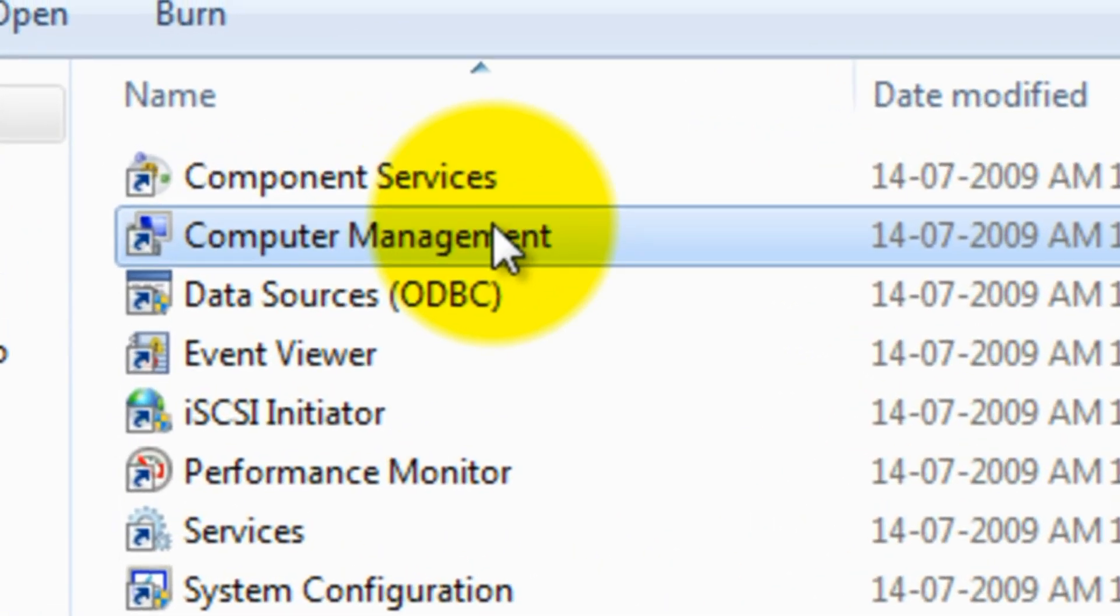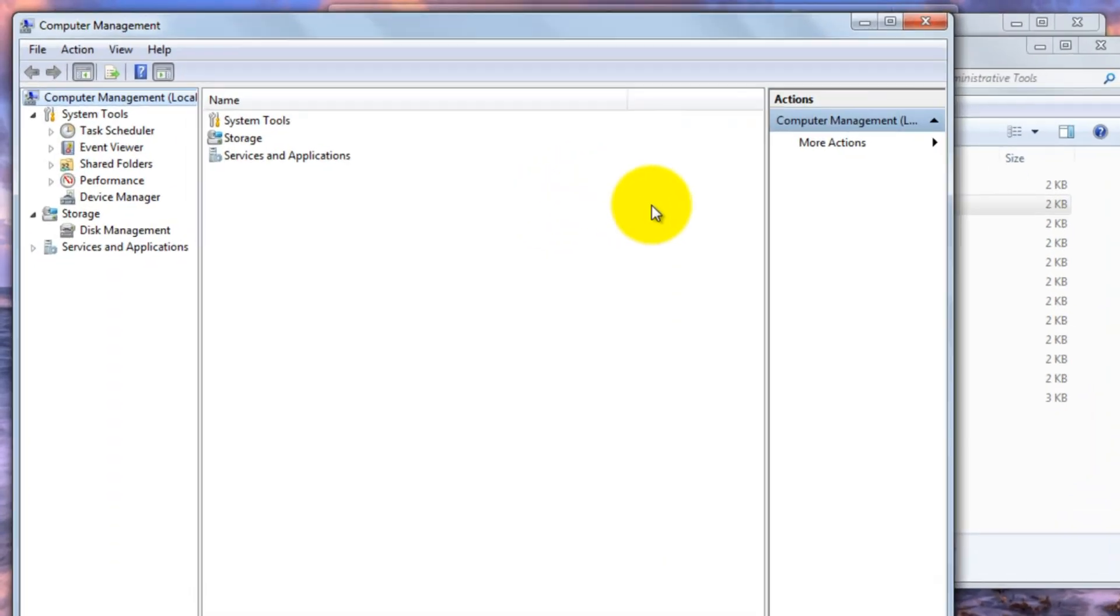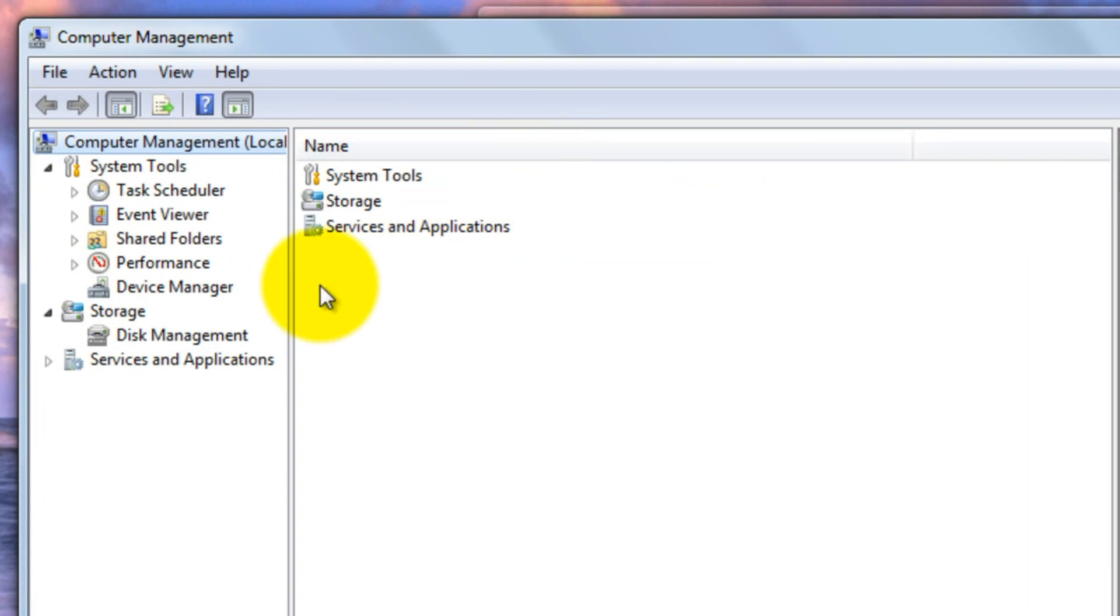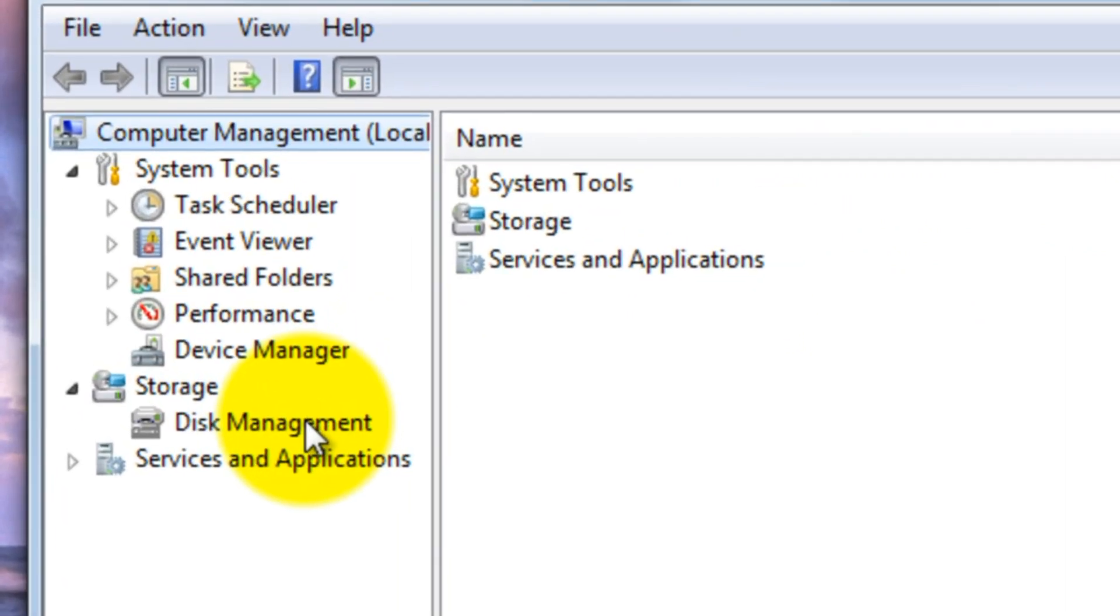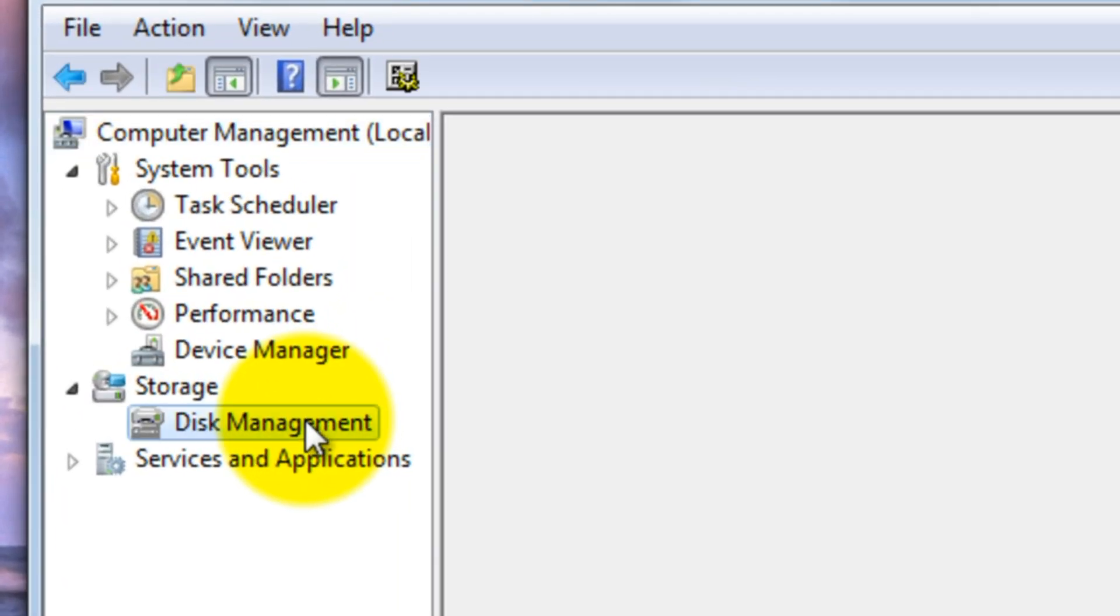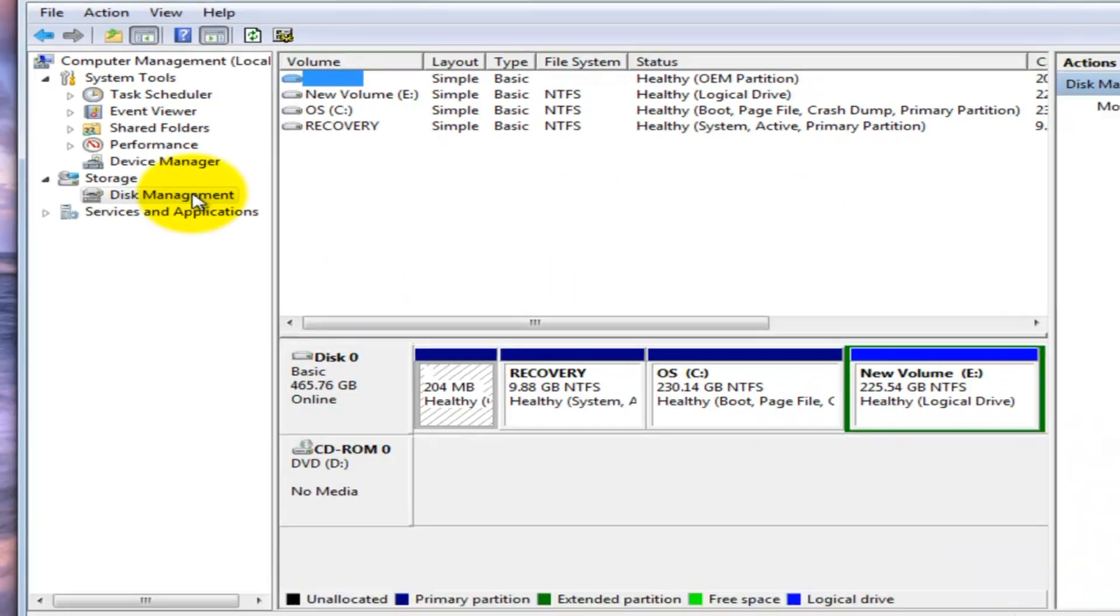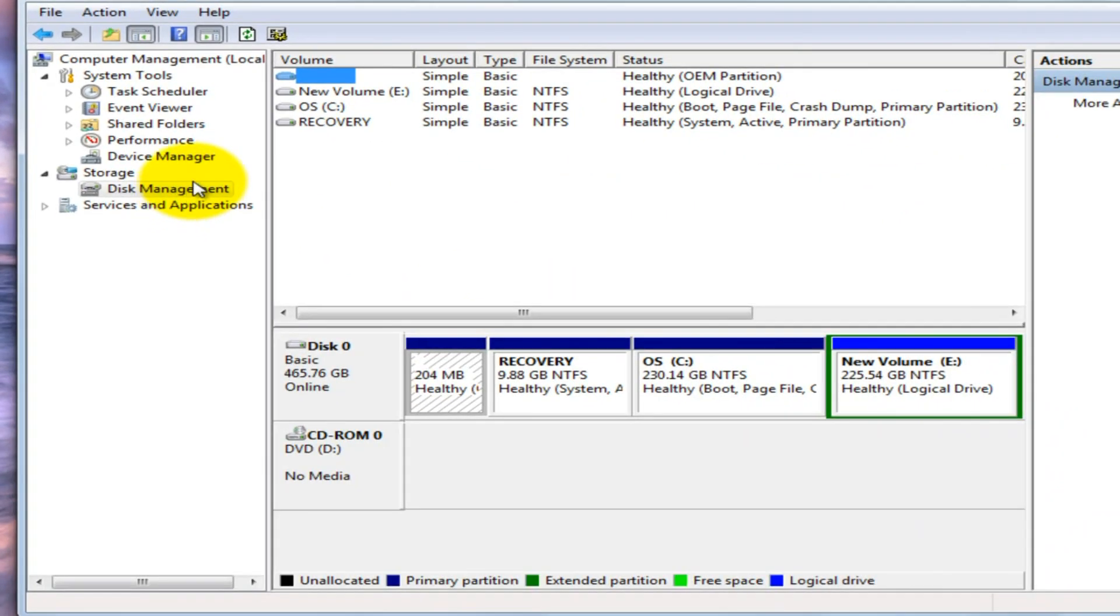Step 3: Computer Management window will open up. In Computer Management, you can find the Storage icon. Under that, you can find Disk Management, click that.